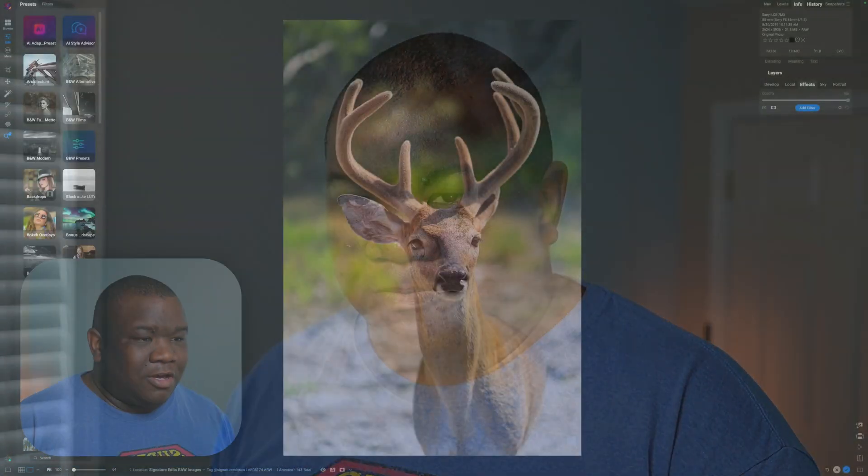One of my favorite tools inside of ON1 Photo RAW is the bleach bypass filter. Today we're going to take a look at how you can apply this to your images and get instant contrast and image pop using this particular tool. Let's jump into the computer.